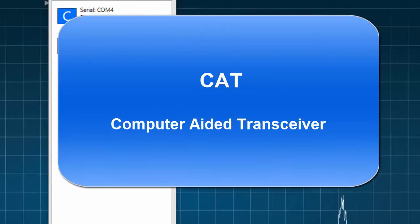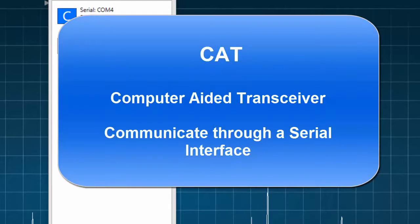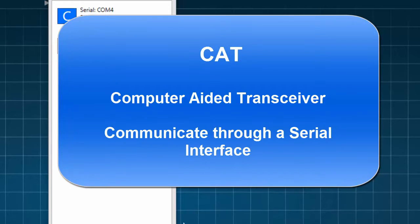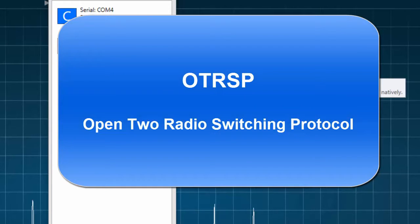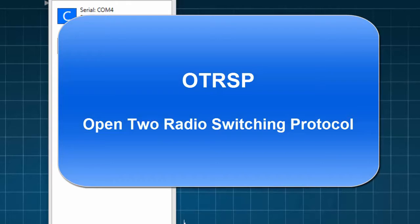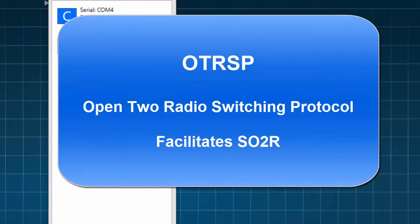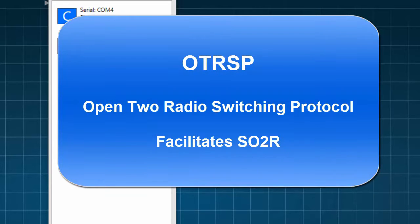As we stated earlier, CAT, or computer-aided transceiver, provides us with a way to communicate with a radio through a serial interface. OTRSP, or open two-way radio switching protocol, is used to facilitate single operator two radio configurations and will be of great interest to contesters.